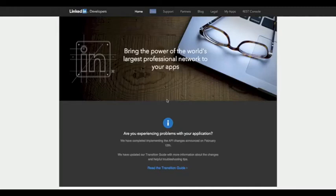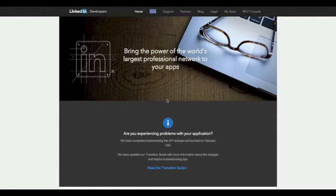Hi y'all, this is a video tutorial demonstrating how to integrate the LinkedIn REST API with an iOS application. The reason I started this is because I was wondering how to post comments on LinkedIn, as well as Facebook and Twitter. There are a couple of tutorials for Facebook and Twitter, but I don't see many tutorials for LinkedIn integration in iOS.